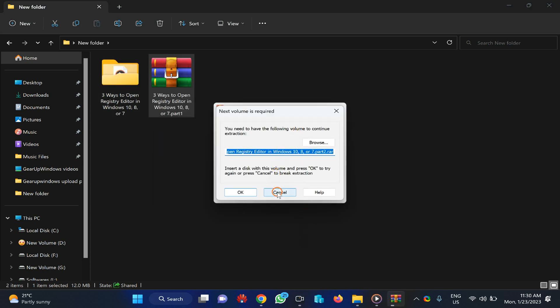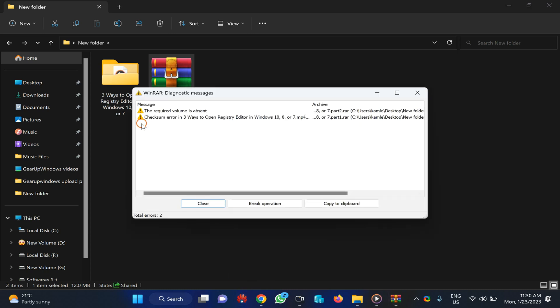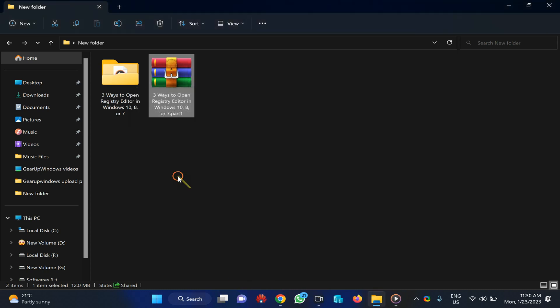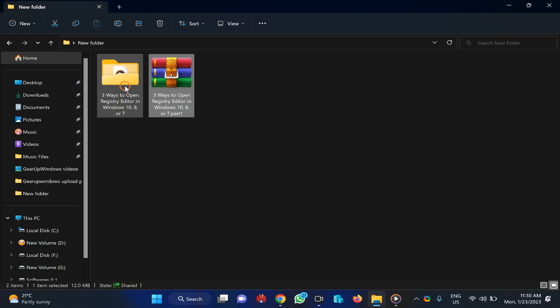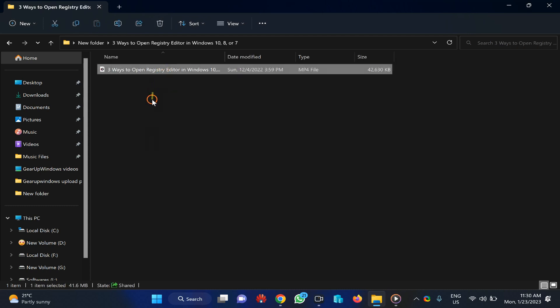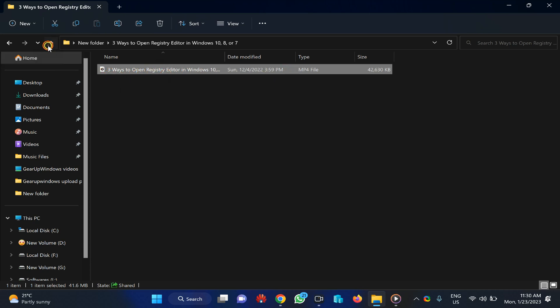It may give an error. Click Cancel and you can see checksum error again. Close it and open the folder. You can see here my MP4 files have been extracted successfully.